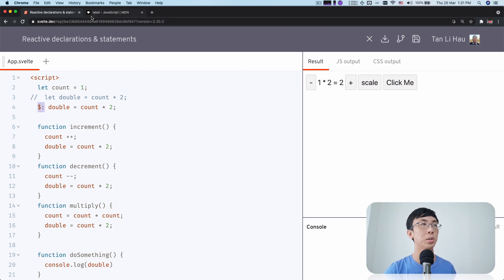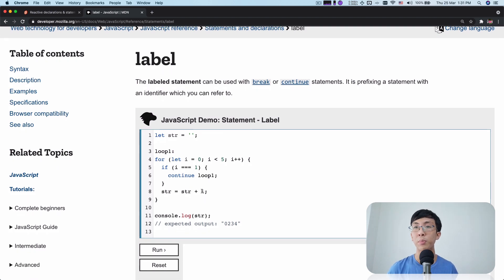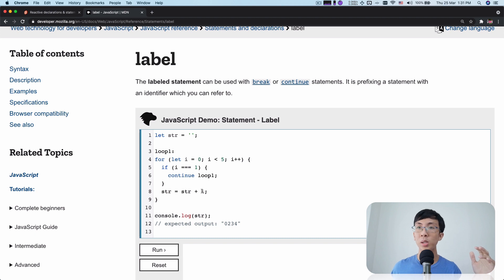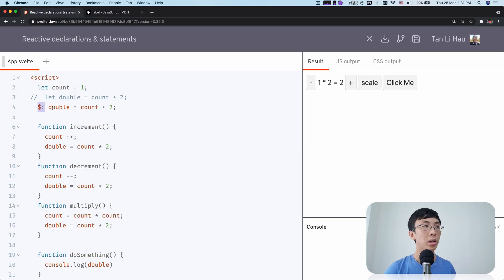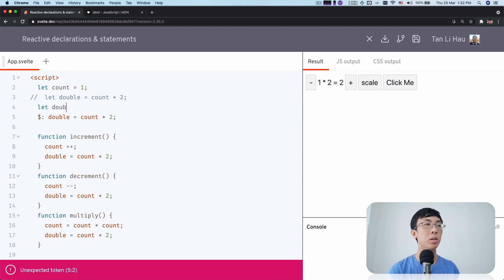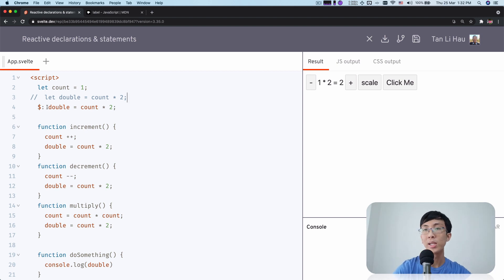So what is this dollar label? Well, this is actually a label statement — used usually with loops, for loops, while loops — where you can label a loop and then break it. If you have multiple nested loops and you want to break out at the second or third level, you label them and break with the label. So this is actually a label. And if you know that, it means you'd normally need to declare the variable double with let. But in Svelte, what we do is call this reactive declarations, and Svelte will inject the let double for you — you don't have to declare it yourself.